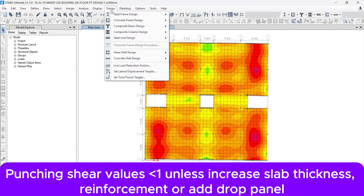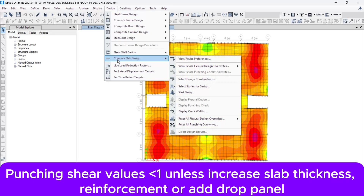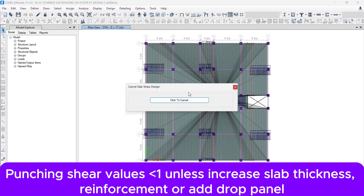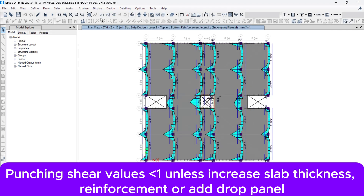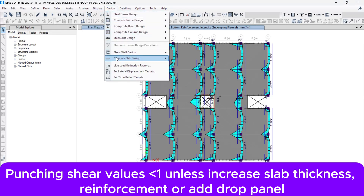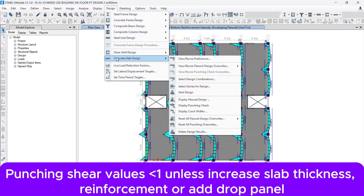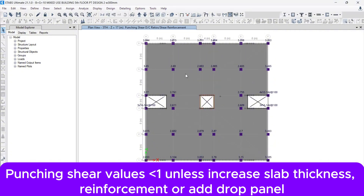After that, go to the Design menu again, then Concrete Slab Design, and Start Design. Go to the Design menu again, then Concrete Slab Design, then Display Punching Check. The punching values are displayed — almost all the punching values are more than two.